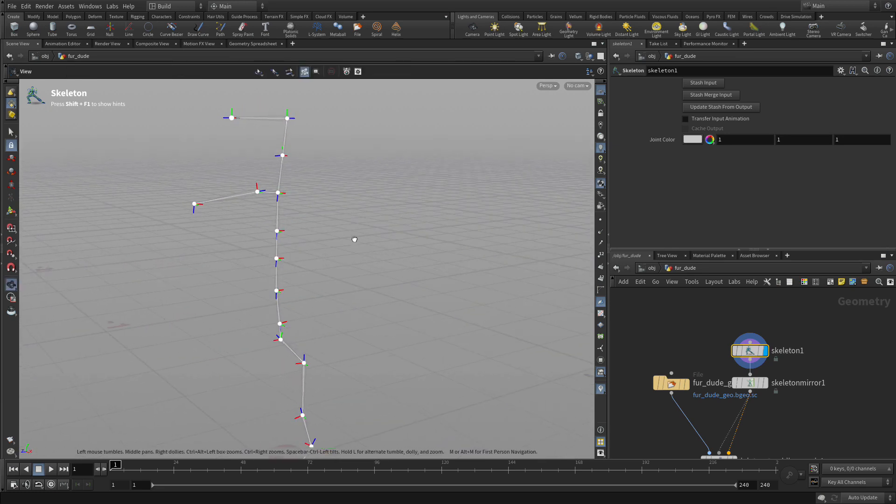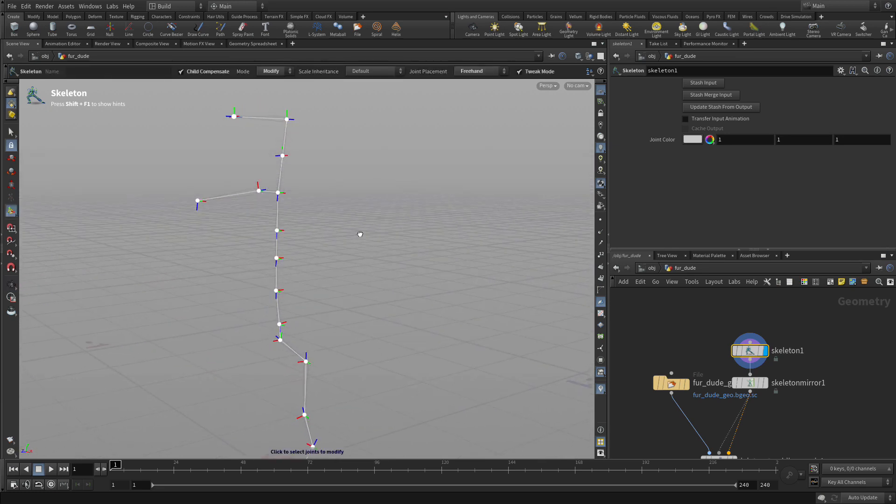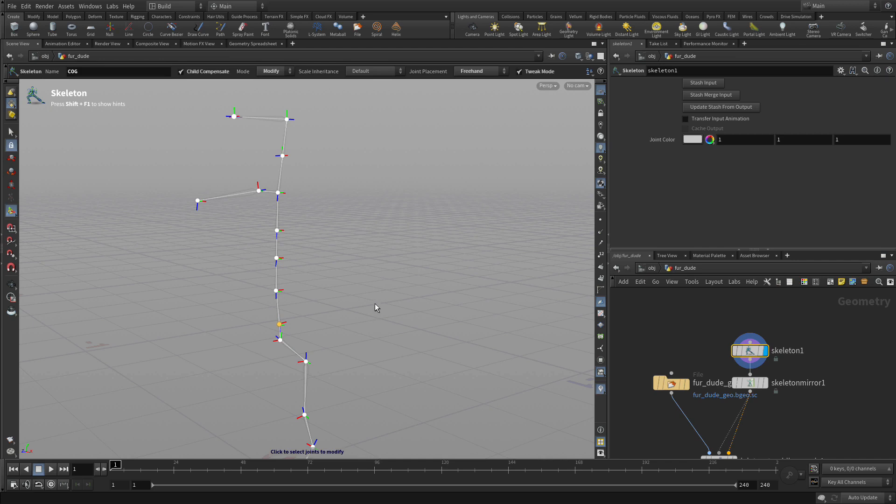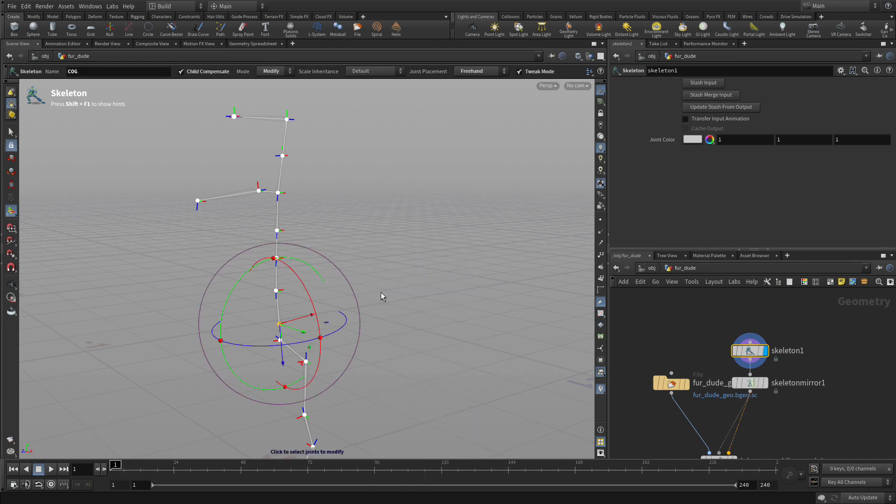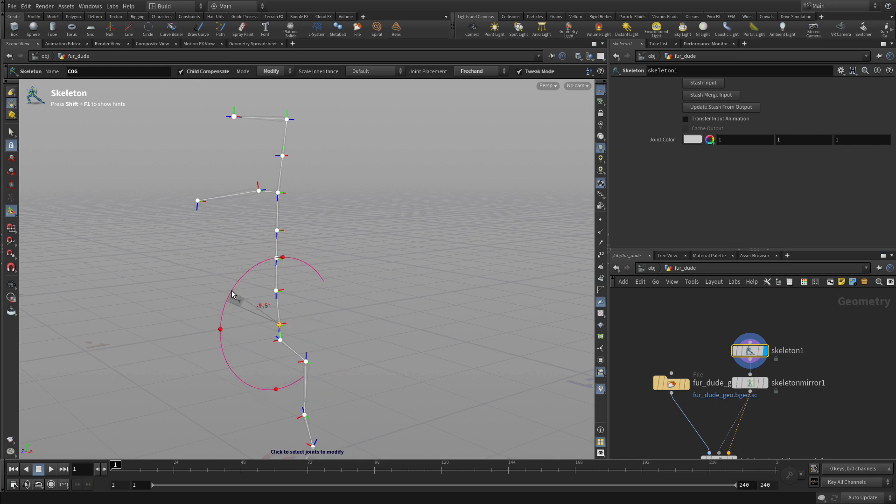We can see that normally they're pointed sort of down in relation to how we drew them, and if we want to, we can show a handle on each joint if we want to rotate that. So we can go in and actually rotate that around.